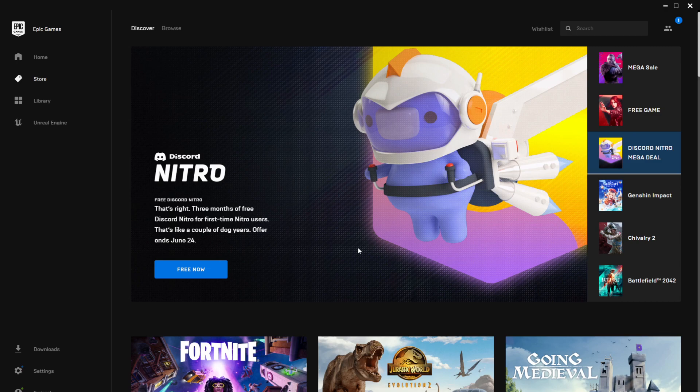As you can see here in the Discord Nitro mega deal section, we have free Discord Nitro, three months of free Discord Nitro for first time Nitro users. So this only works if you've never had Nitro. From my experience I think this works if you've never had Nitro on a certain account. If you create a new account maybe you can get this offer to work, I don't know, but that's only my assumption.